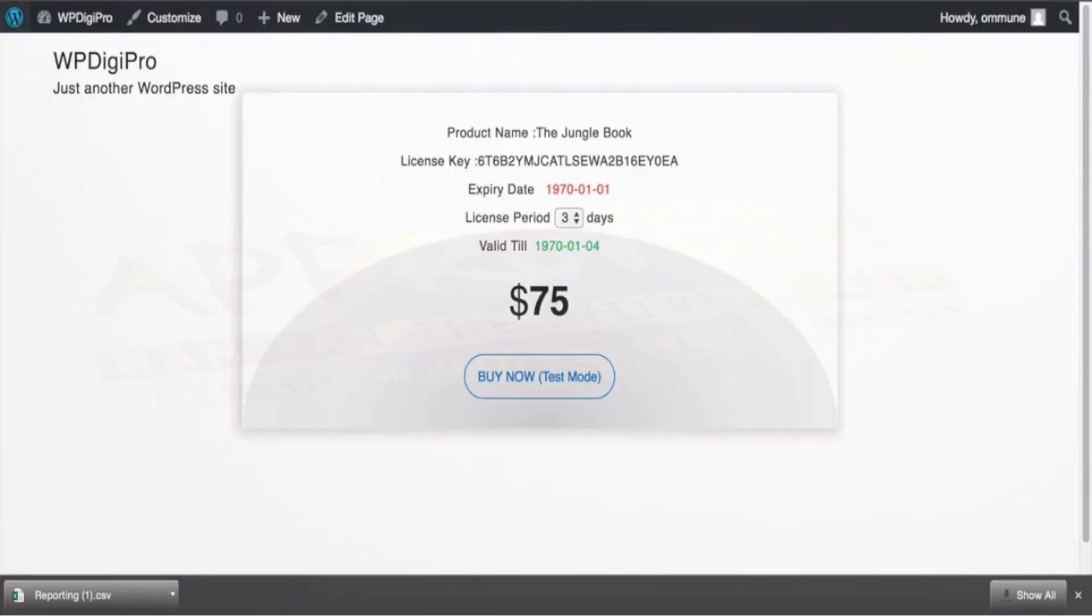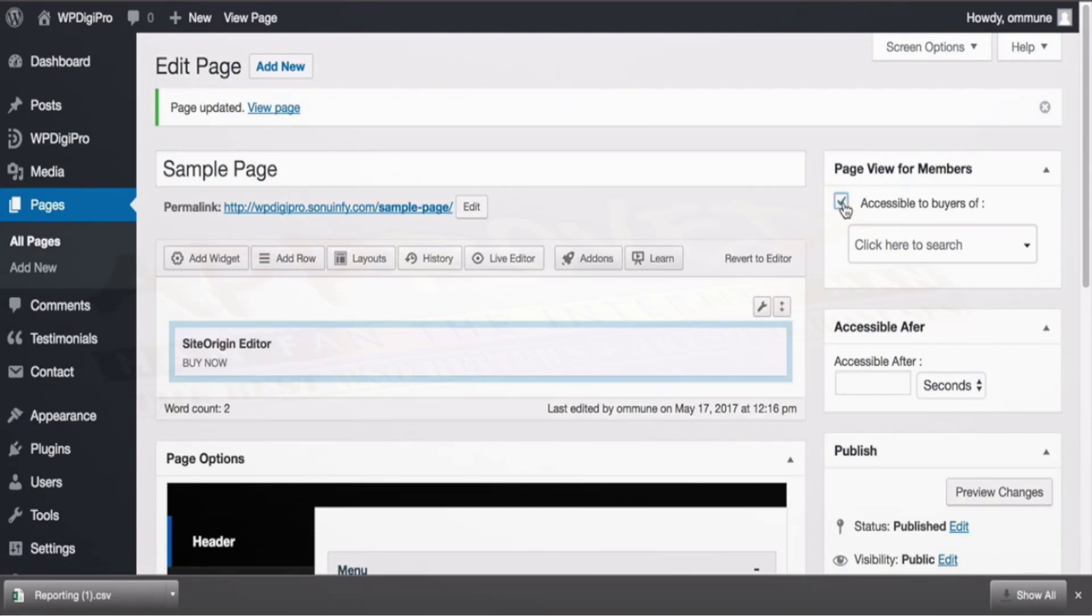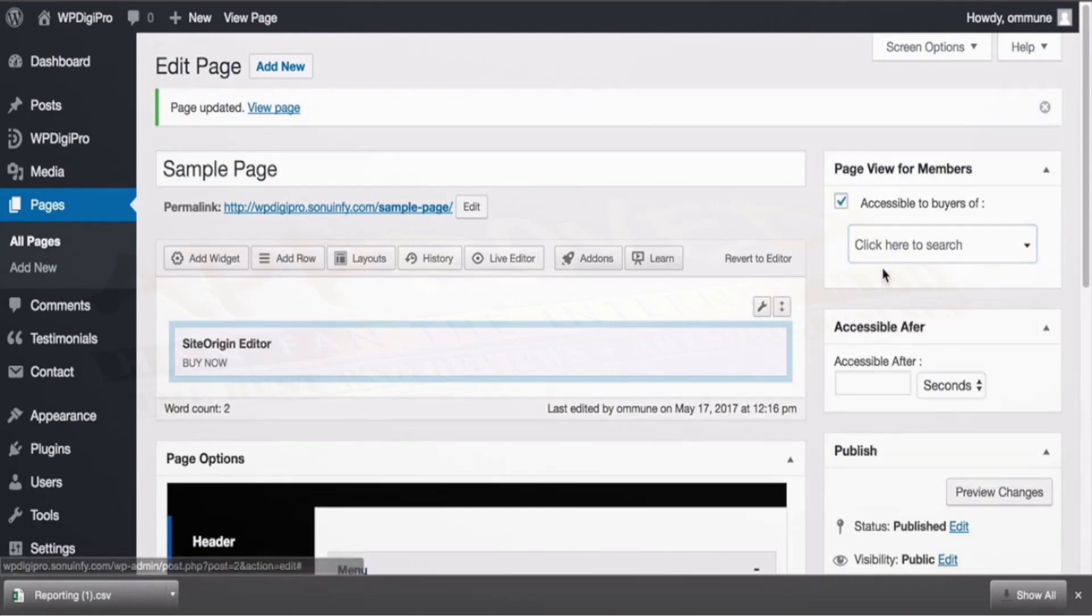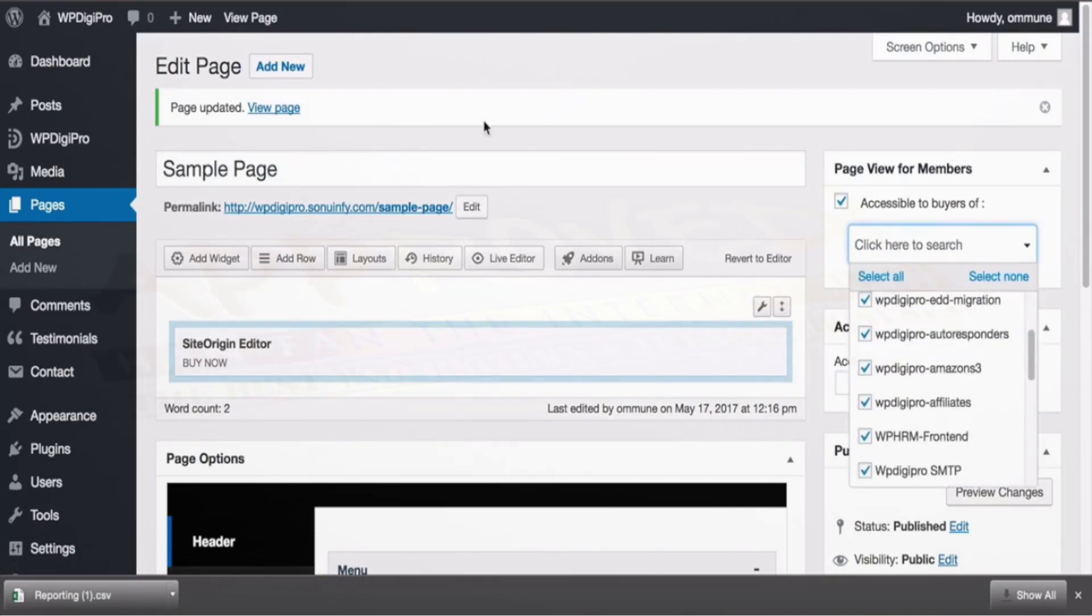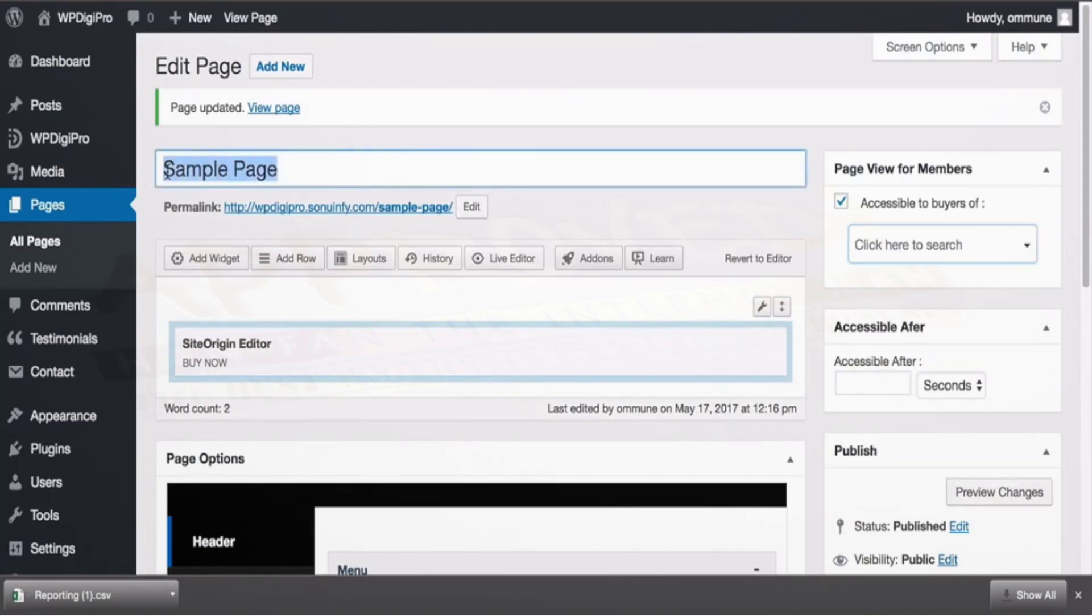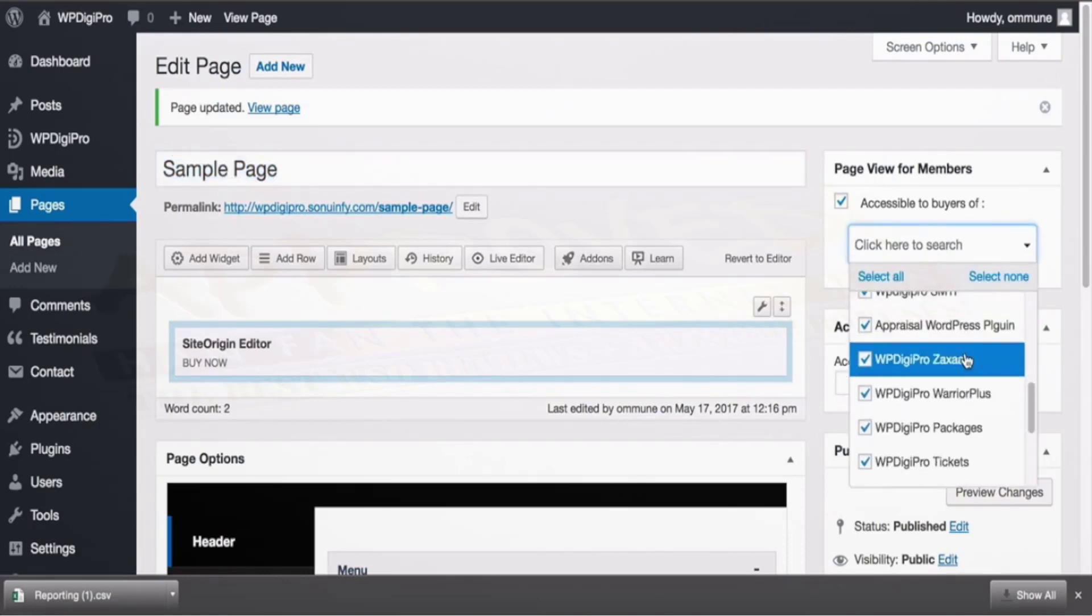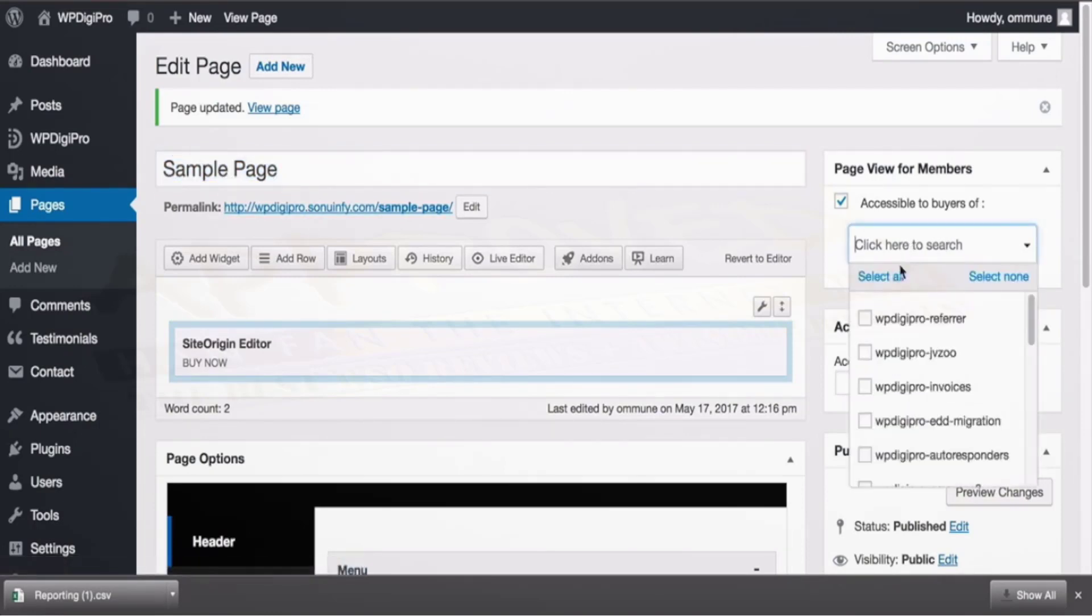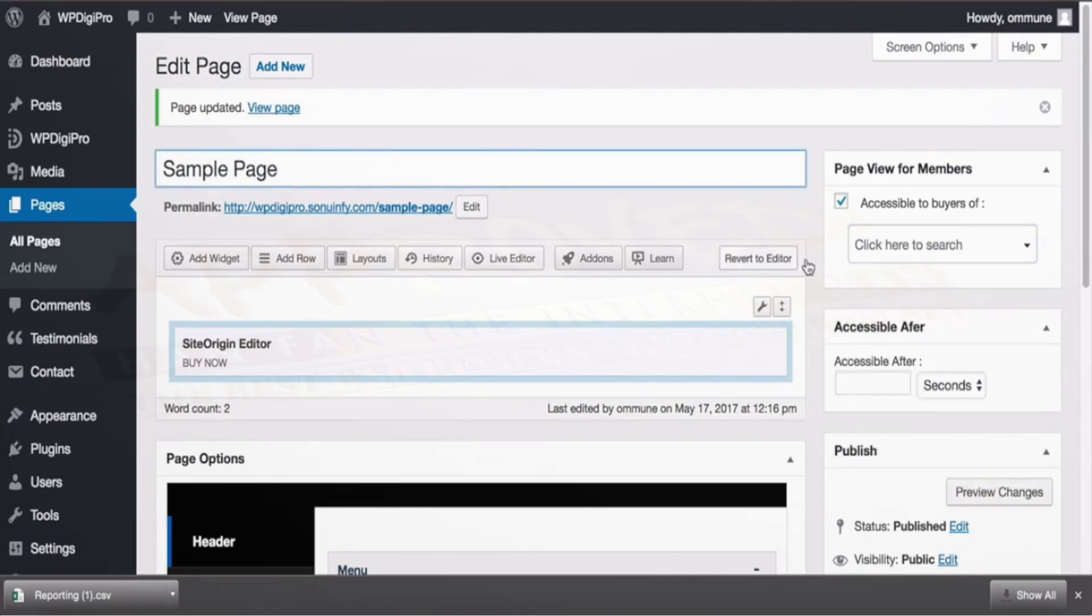Similarly we have membership lock pages. For example this particular page will be shown to accessible to the buyers of which particular product. If I select all then this particular page will be available to all those users—you just need to add this in the dashboard menu. And if you want it available for like one particular product users, then if someone buys this product then only this page will be visible. That's the beauty of this feature—page blocking, membership pages.